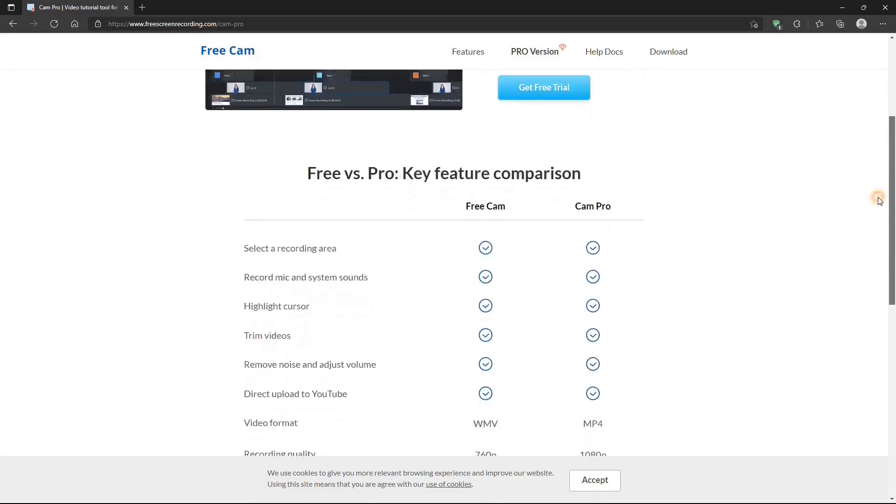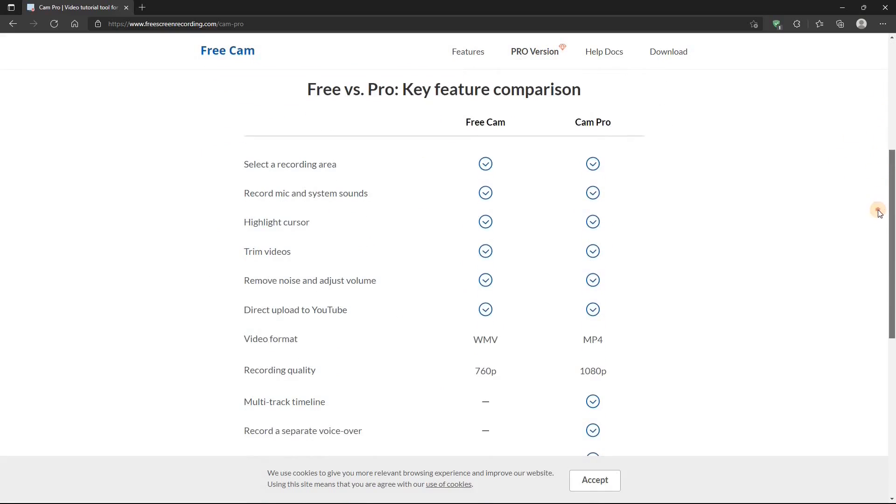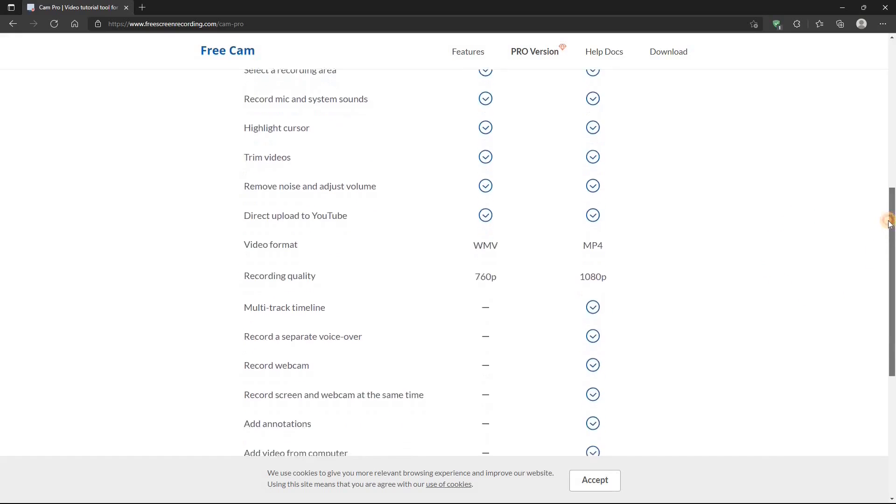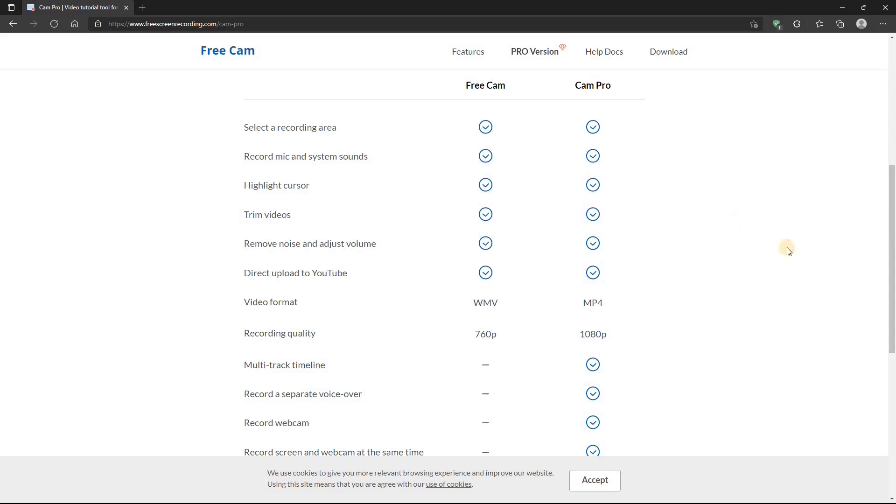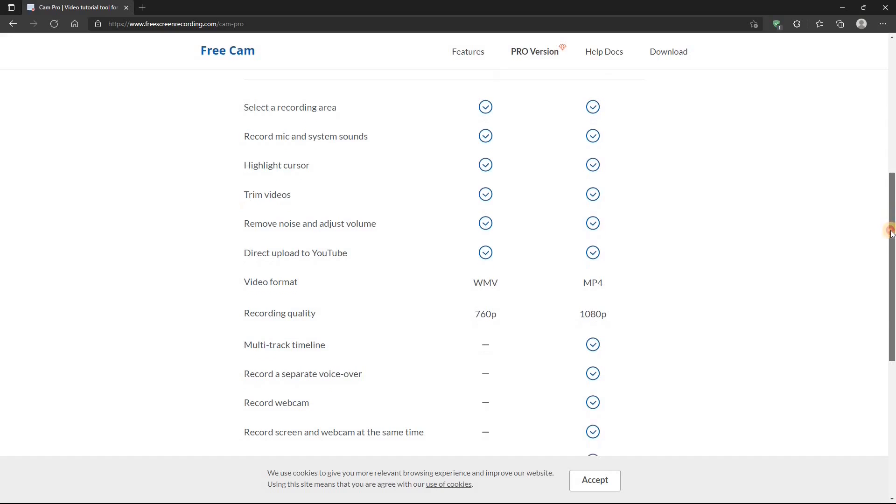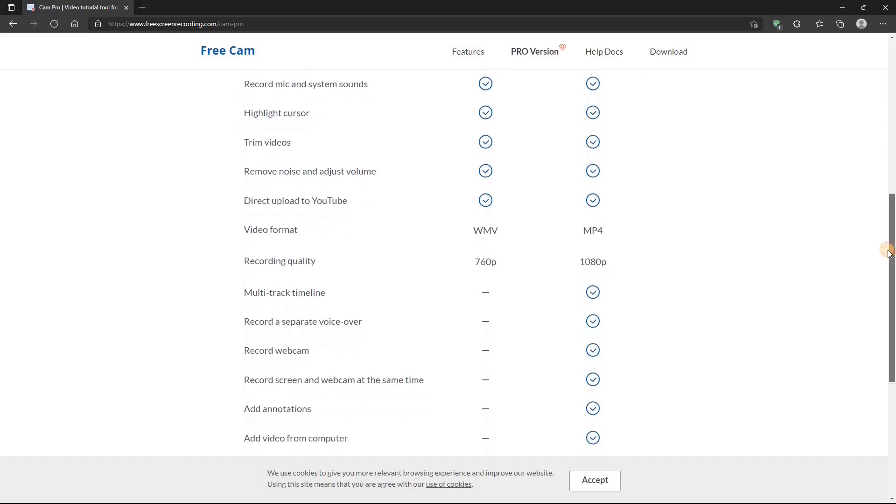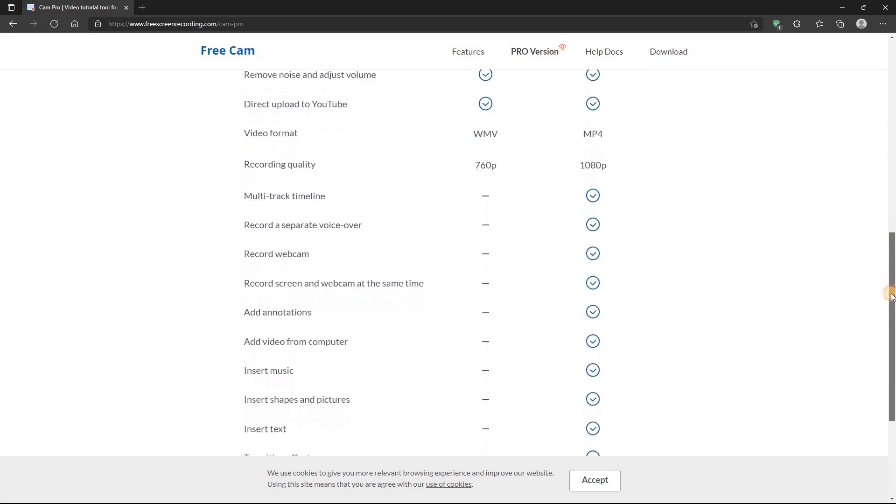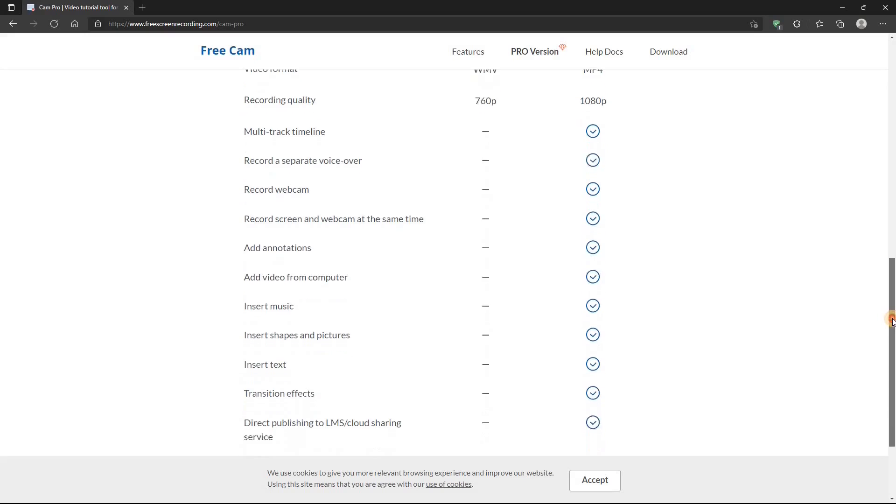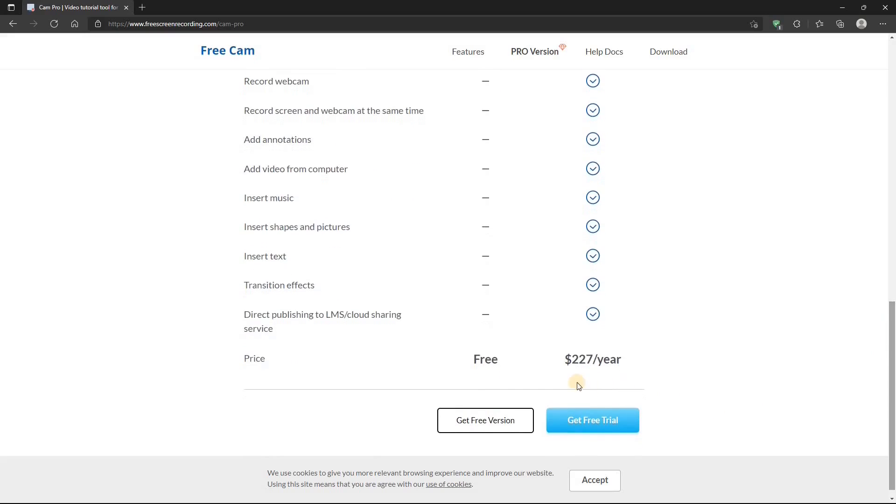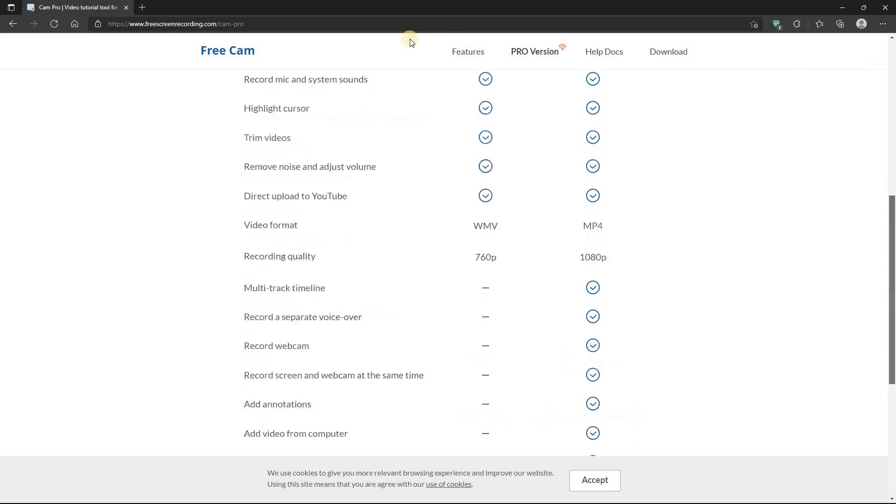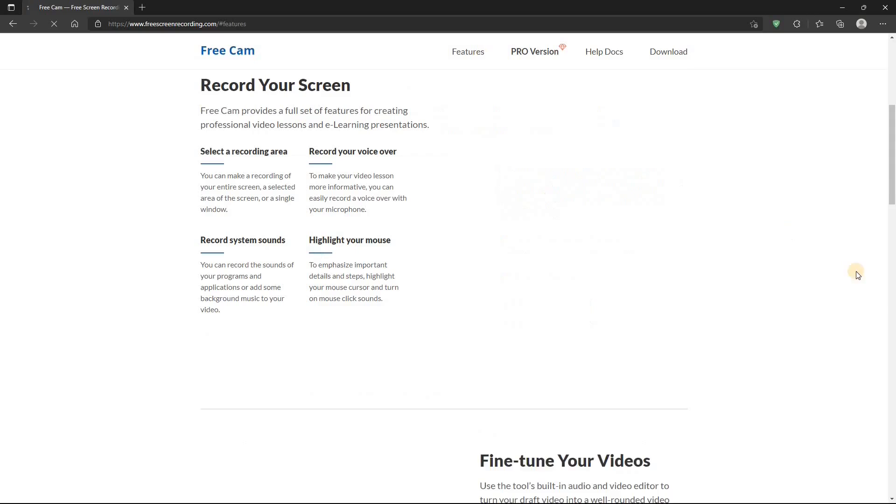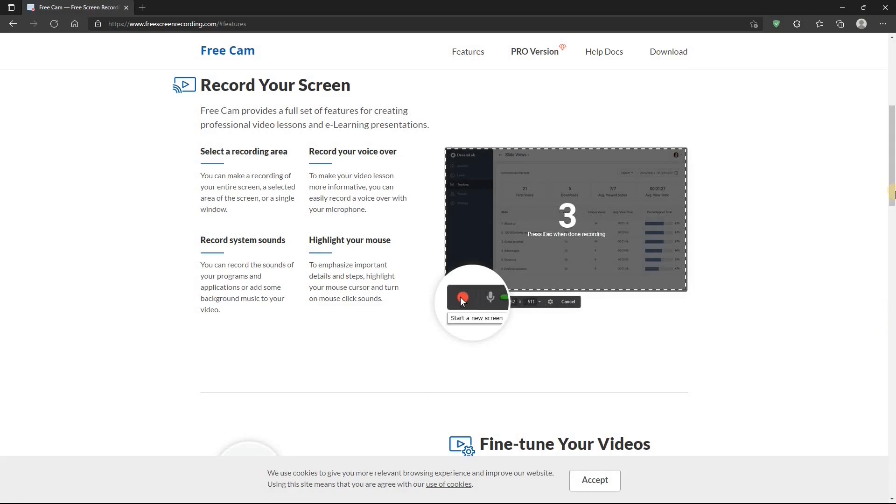They want you to use the FreeCam and entice you to buy the pro version. And there's a listing showing you what the differences between the free version and the pro version are. And the pro version looks really nice. It has a lot of great features, but the price $227 per year. Ooh, okay. I think I'll stick with the free version.